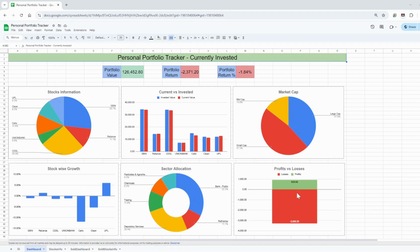I got some comments requesting a dashboard for sold stocks as well. The existing dashboard is only for currently invested stocks, but viewers wanted to know about sold stocks and their profit too. So I've created two new sheets: one is the sold dashboard and one is sold stocks info.